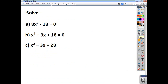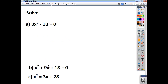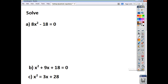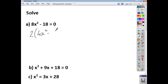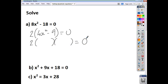Let's have a look at some examples. For this first one, the right-hand side is already 0, so we can jump straight to step 2 and factorize. The highest common factor is 2, so we end up with 2 brackets: 4x squared minus 9, equal to 0. What's inside the brackets is a difference of two squares, so we can say that 2 lots of (2x plus 3)(2x minus 3) is equal to 0.